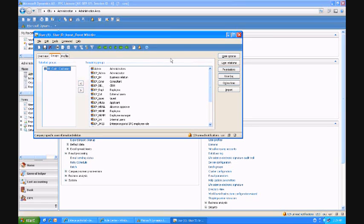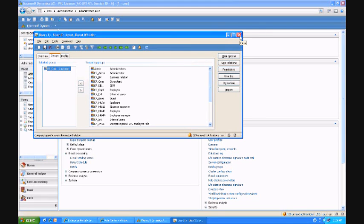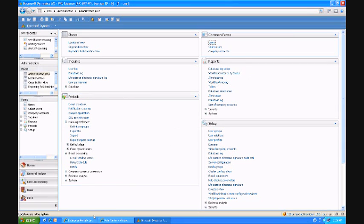What that means is that he's a customer that we're giving access to the Enterprise Portal to. You won't have to go into SharePoint Administration and set any of this information up. He'll automatically be given access to the Enterprise Portal because I set him up here at AX.